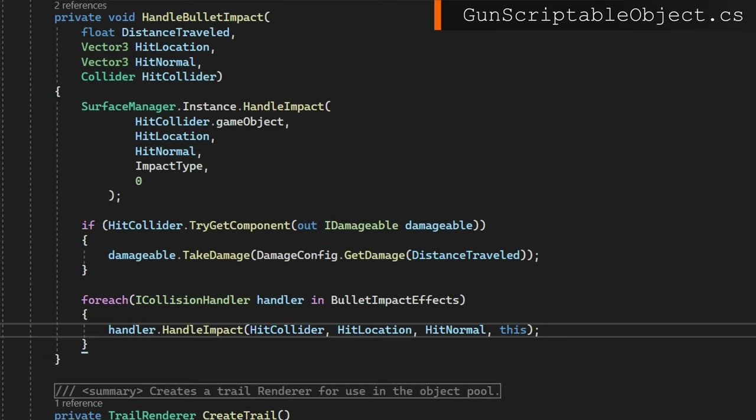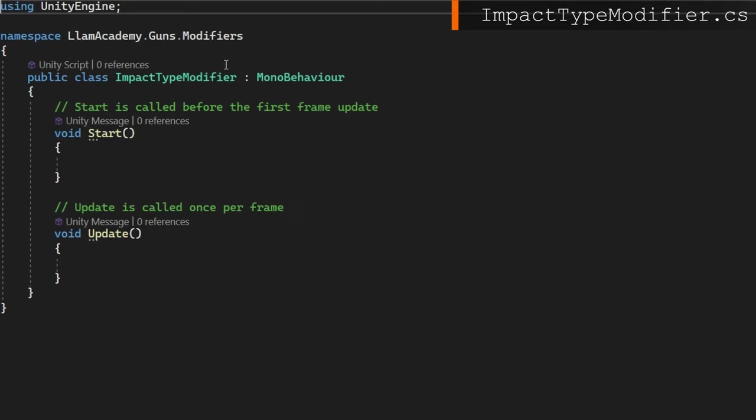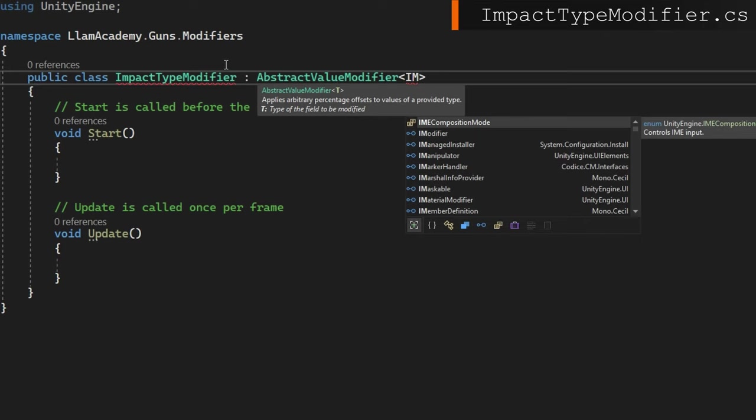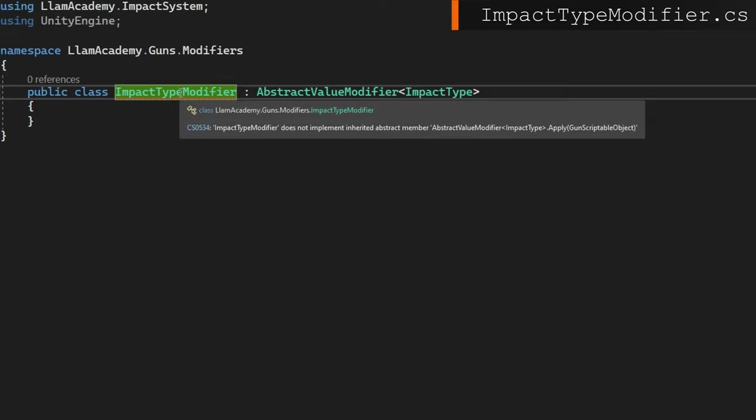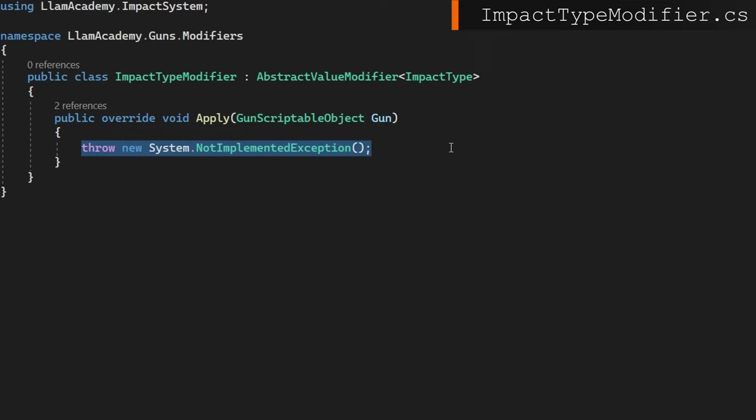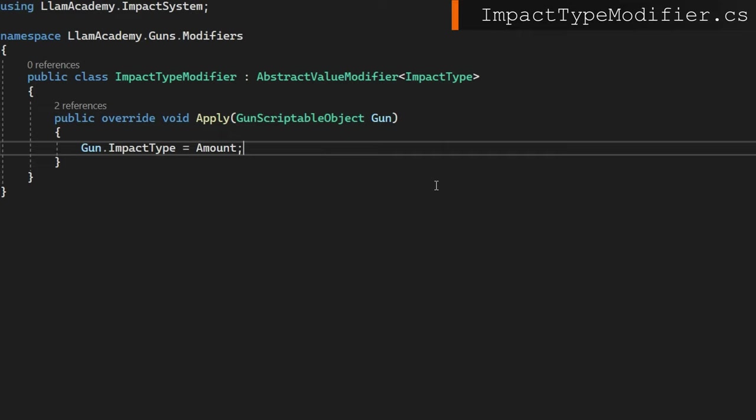Next up, to make our bullets actually do something different in terms of audio and visual effects, we need a different impact type to be applied on our gun scriptable object. Since we already have a modifier system to handle changing these things dynamically at runtime, let's create a new public class impact type modifier that extends our abstract value modifier and will impact the impact type type. In the public override void apply gun scriptable object gun, we'll just set the gun impact type to be the amount, which is weirdly named for this particular case, but the amount is always the value we want either to be offset or whatever. This one's just a straight override. If you're not sure what I'm talking about here, go back and watch part eight, which was done a couple of weeks ago where you first implemented this modifier system. I think it'll make a lot more sense to you then.